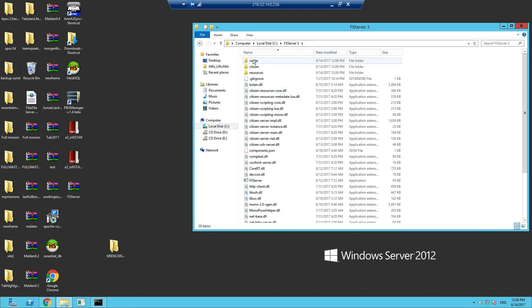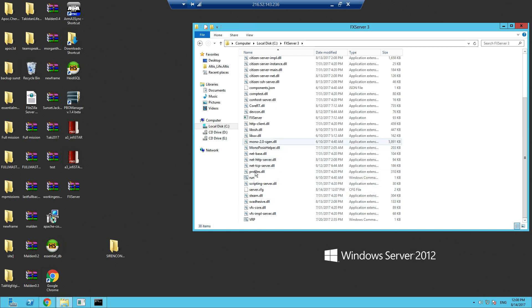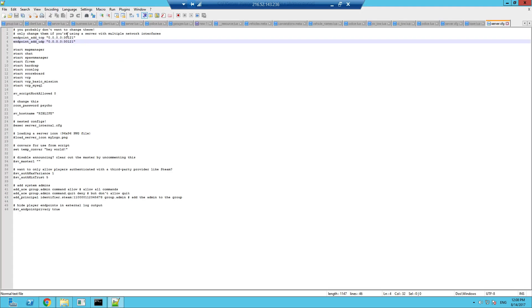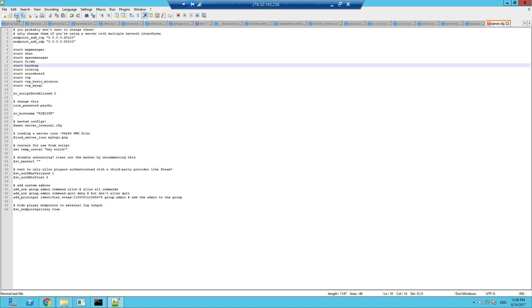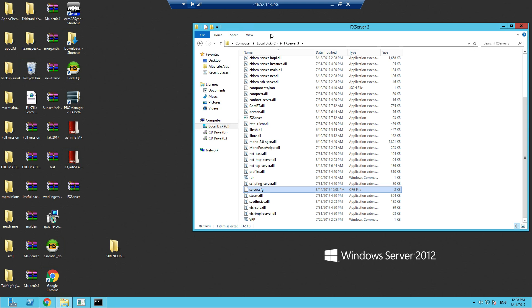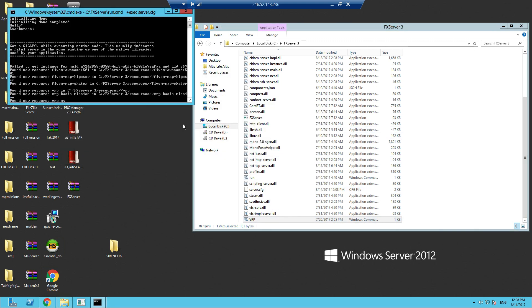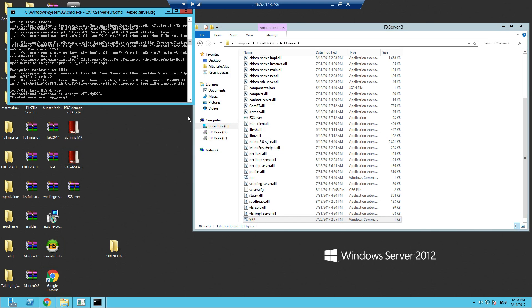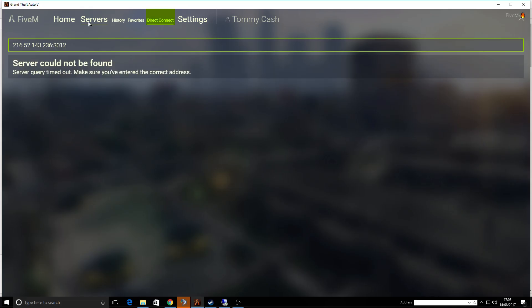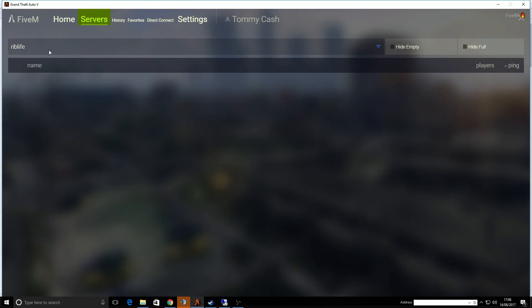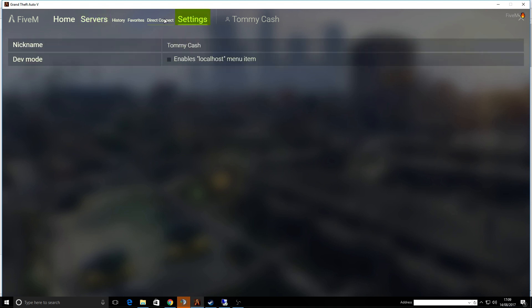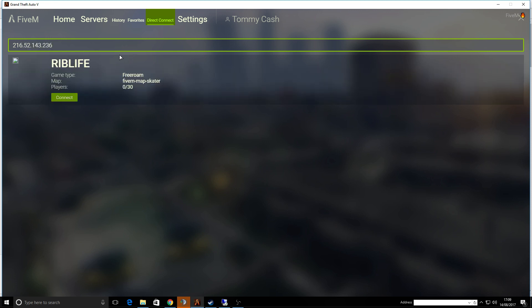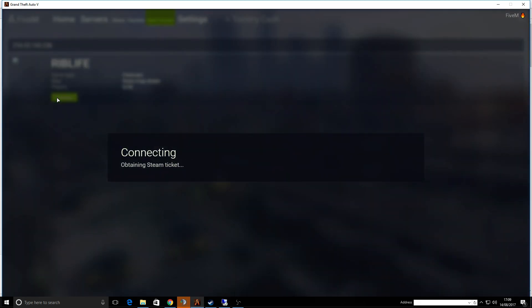Let's go to server.cfg, let's change the port back to 30120, save. Now this should be good to start. Rib Life, servers, direct connect 216.52.143.236 Rib Life. Can we connect? So far so good.